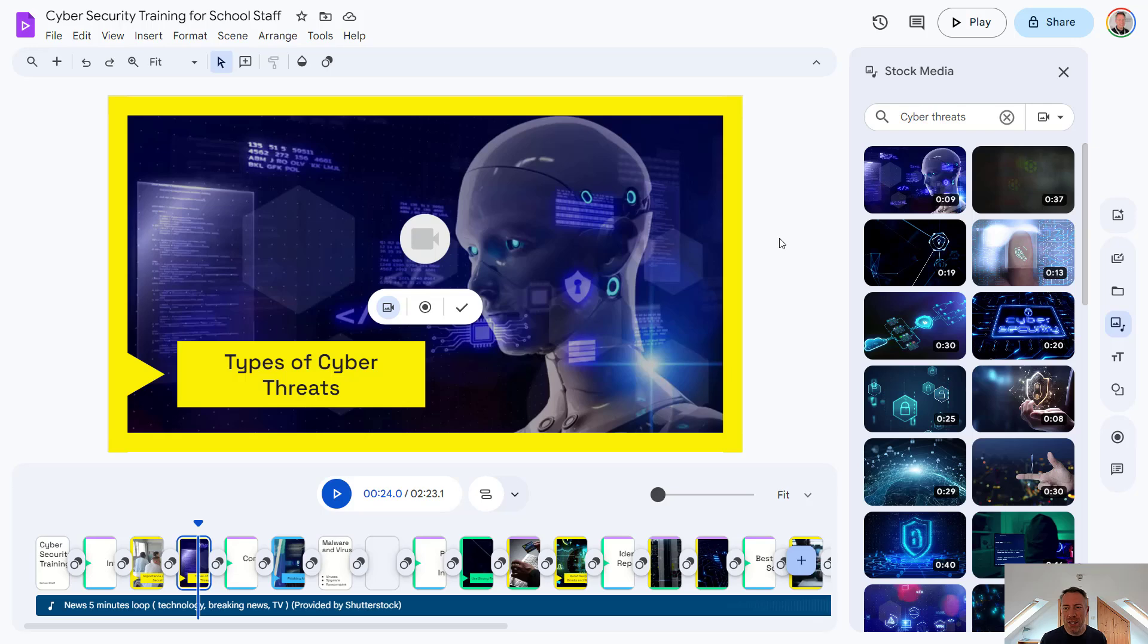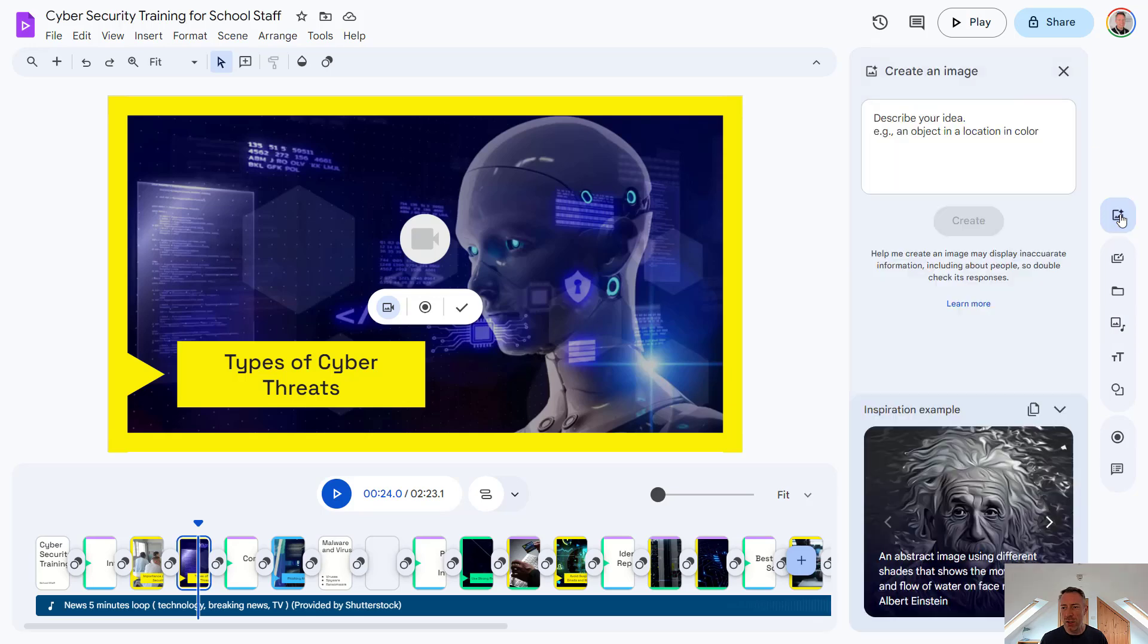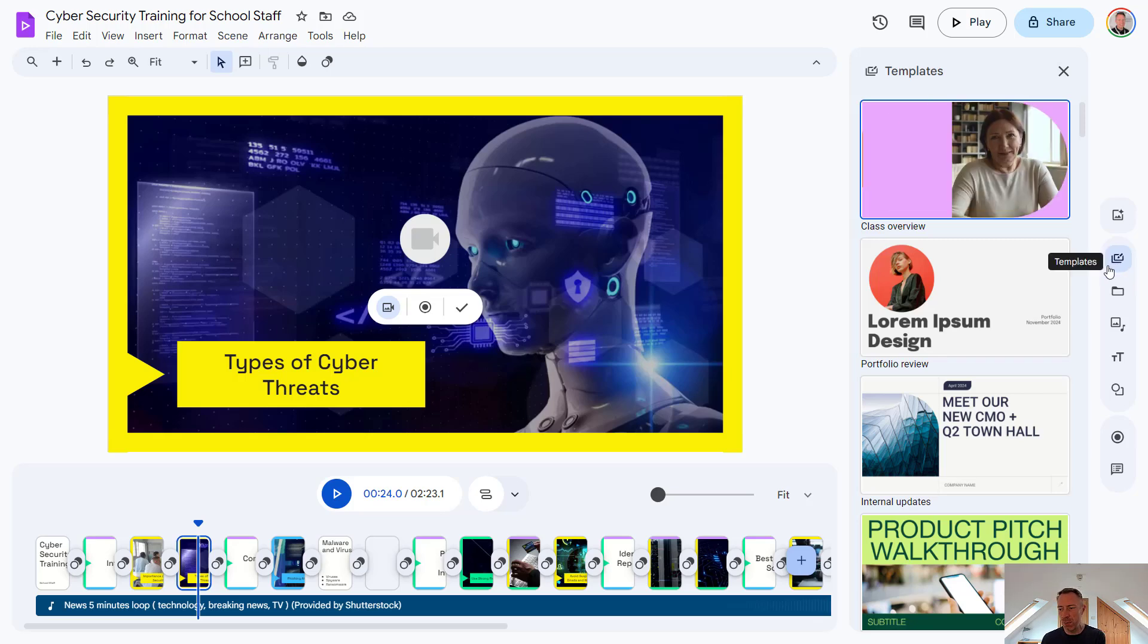As well as stock media, we also have access to some other options on the right hand side here. So starting from the top, if you have Google Vids with a Gemini license, just like in Google Slides, you can ask Vids to create an image for you based on a prompt. We can select other templates from here as well. So those templates we saw earlier, we can also customize our video using these templates from here.